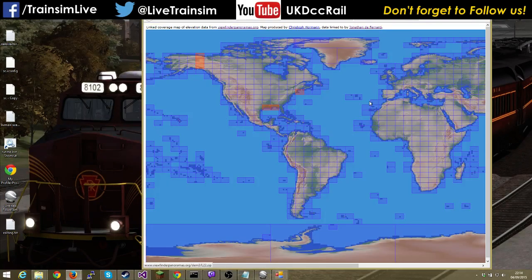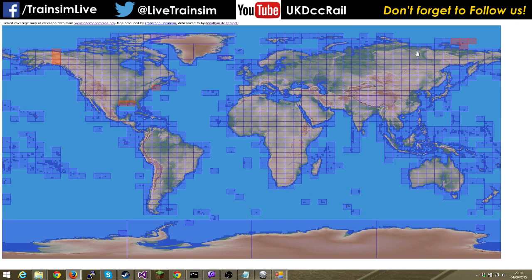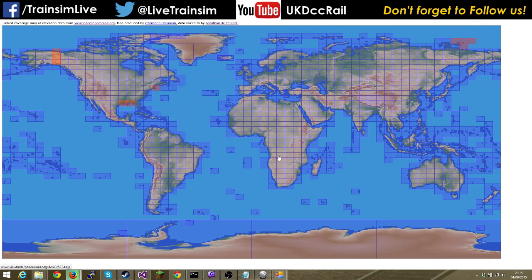In the three arc second section you get a map of the world, and each square is a set of terrain data. Click a square to get height data for that area. The entire UK fits in about six or seven squares. For California, Massachusetts, Florida, Chicago — just click the relevant squares and download them. You just click the square, click save file, and it downloads as a zip file. That's all there is to it.